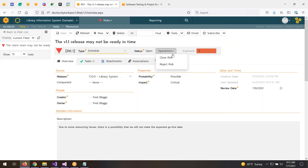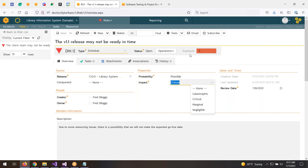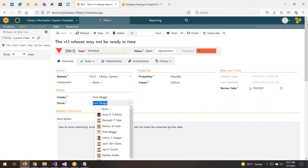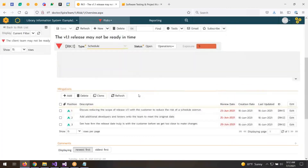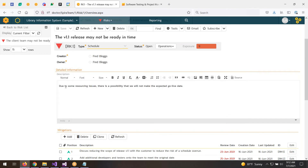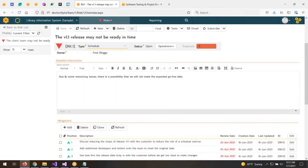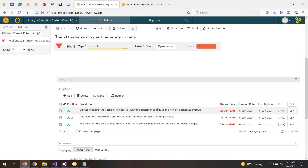From these values we choose the probability and the critical impact, which are used to calculate the exposure. We assign the risk to a person who is considered the owner and can assign a review date. We can also add custom fields to customize the risk form. The description field takes rich text — you can put in comments, pictures, images, tables, and lists.